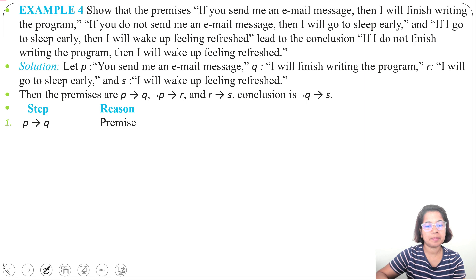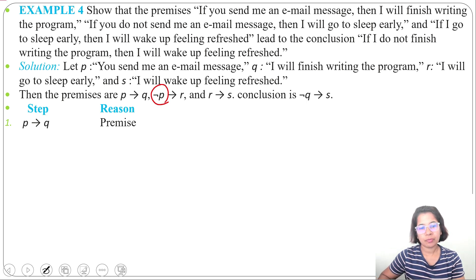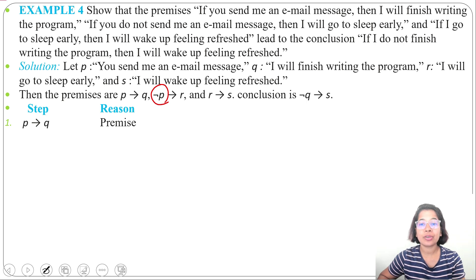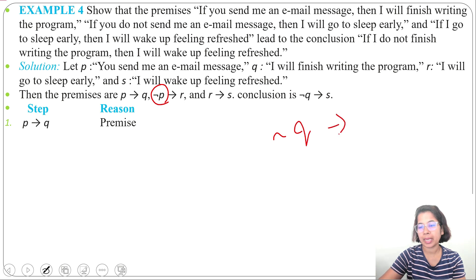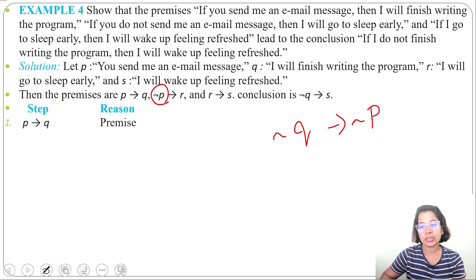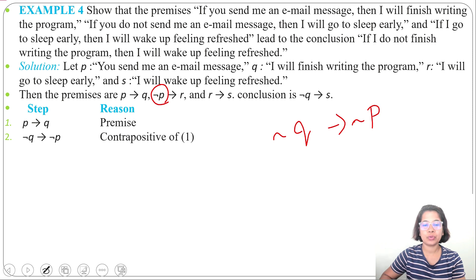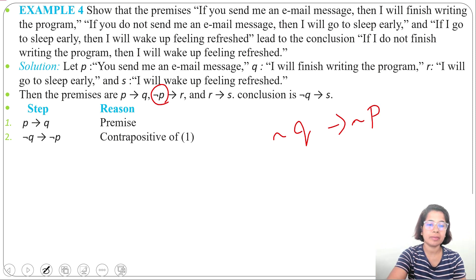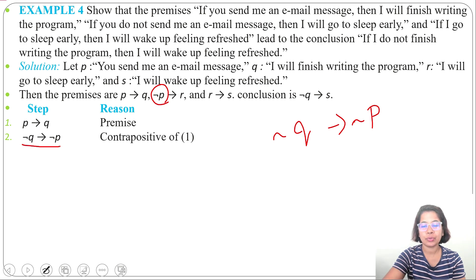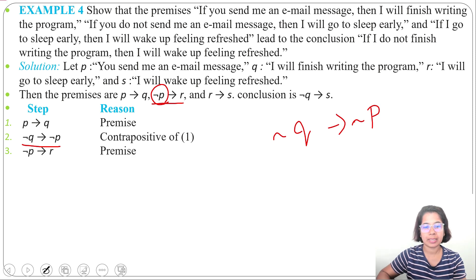We need to derive negation Q implies S from these premises. For the first premise P implies Q, its contrapositive is also true: negation Q implies negation P. I already discussed contrapositive during the propositional logic section. So negation Q implies negation P is true as the contrapositive of P implies Q.